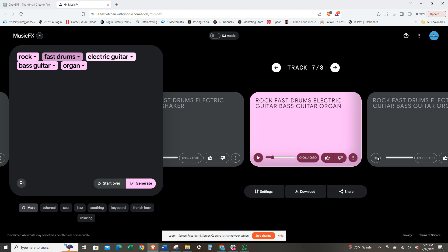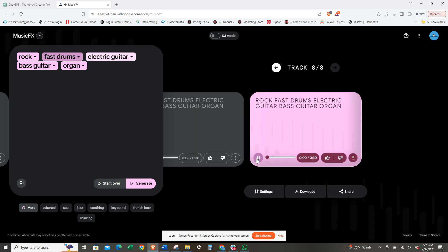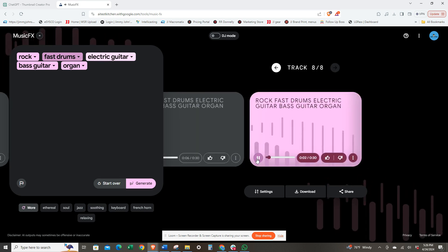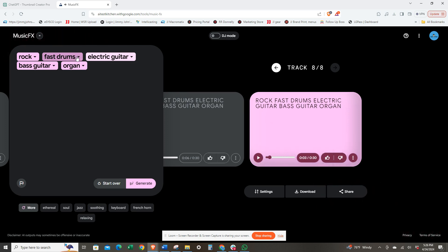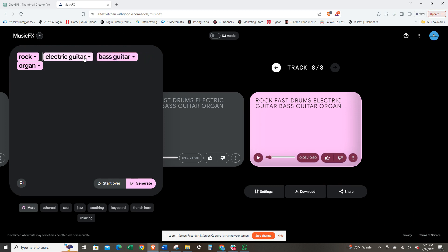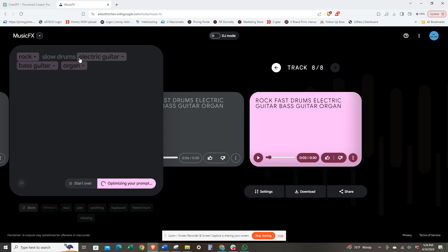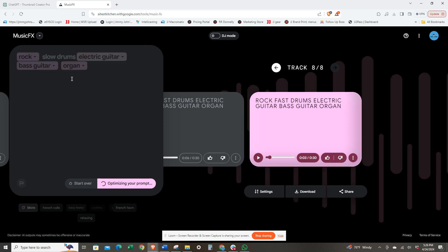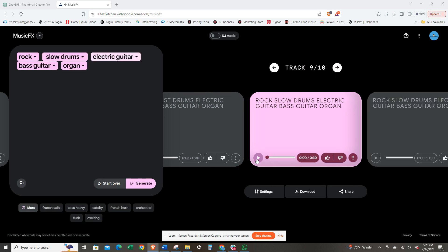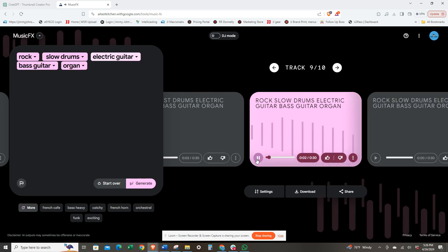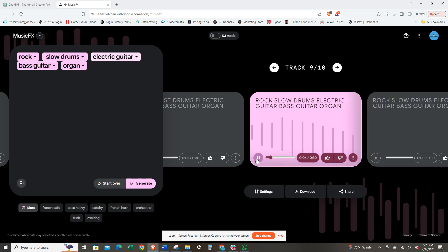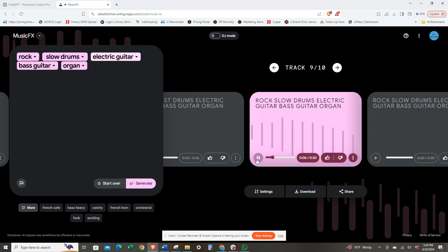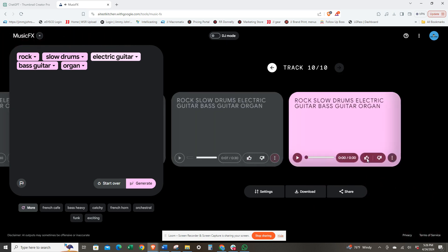All right, so I think we want to change the fast tempo to slow. Let's do that, let's do slow tempo. All right, let's try that. It doesn't sound bad.